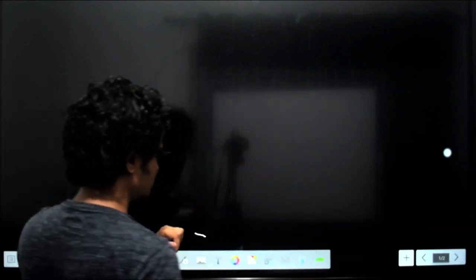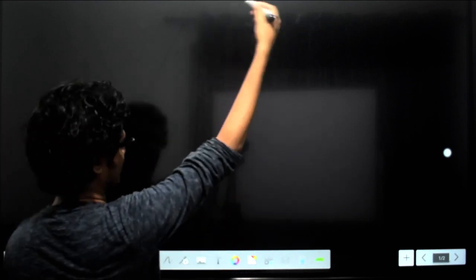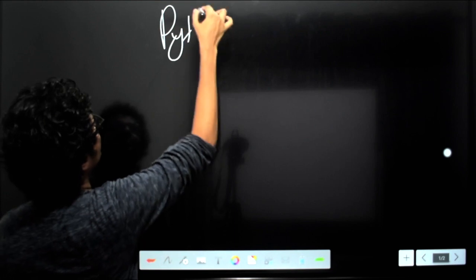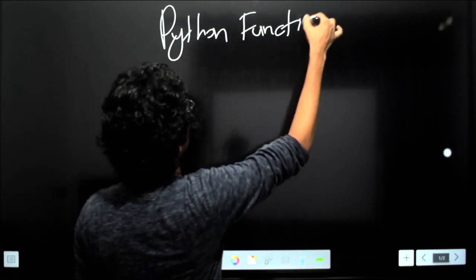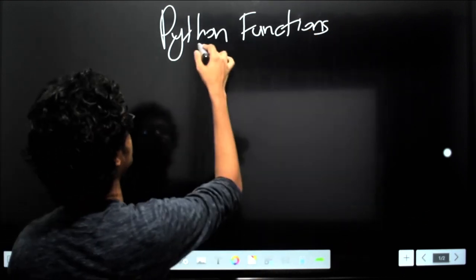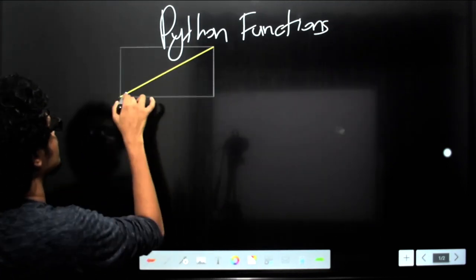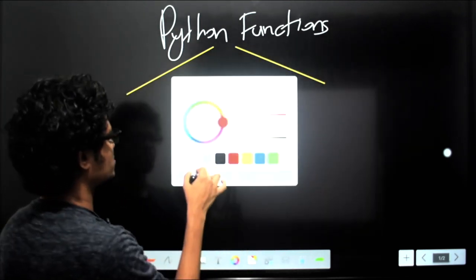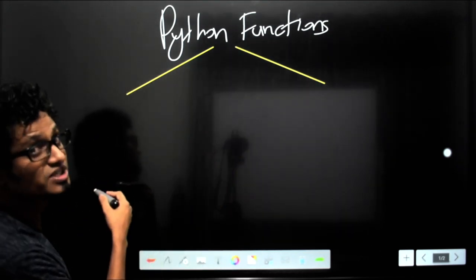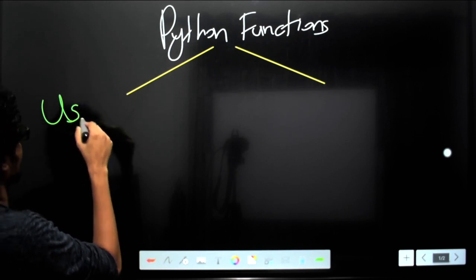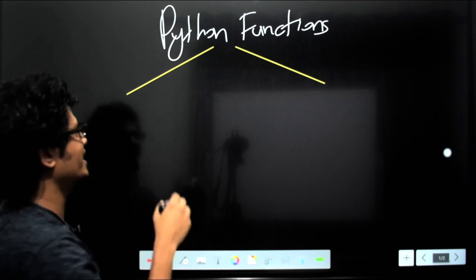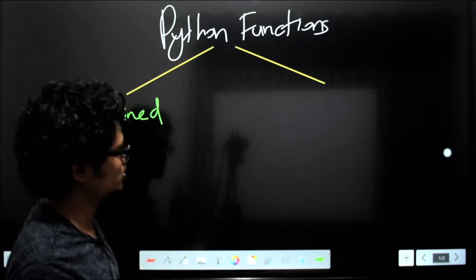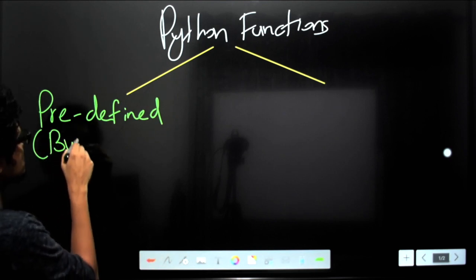When we talk about Python functions, let's assume that you know the basics of Python, at least the print statement. So, Python functions — we have mainly two types of functions in Python. One type is ready-made and available, which is known as predefined functions. These are also known as built-in functions of the Python language.